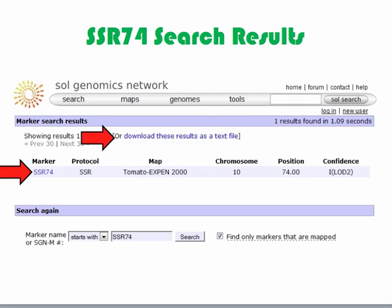The map is the map onto which the marker has been positioned. In this case, SSR74 was positioned on the TOMATO X-PEN 2000 map. This is a high-density tomato map with over 2,000 markers. It is an F2 map developed using 80 individuals generated in a cross between Solanum lycopersicum accession LA925 and Solanum penelei accession LA716. Chromosome is the chromosome to which the marker has been mapped; SSR74 was mapped to chromosome 10. Position is the chromosome position the marker has been mapped to; SSR74 was mapped to position 74. Confidence is the level of statistical certainty with which the marker has been mapped. FLOD3 is the highest confidence level, while 1 and uncalculated are the lowest confidence levels.